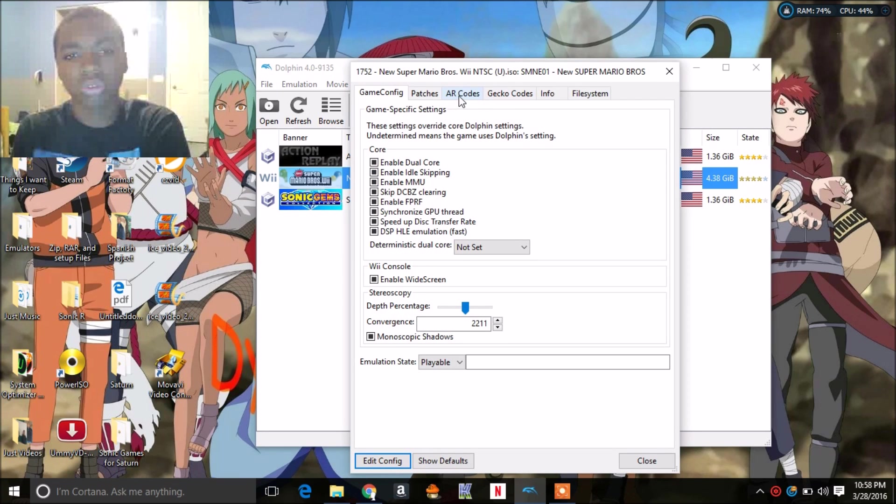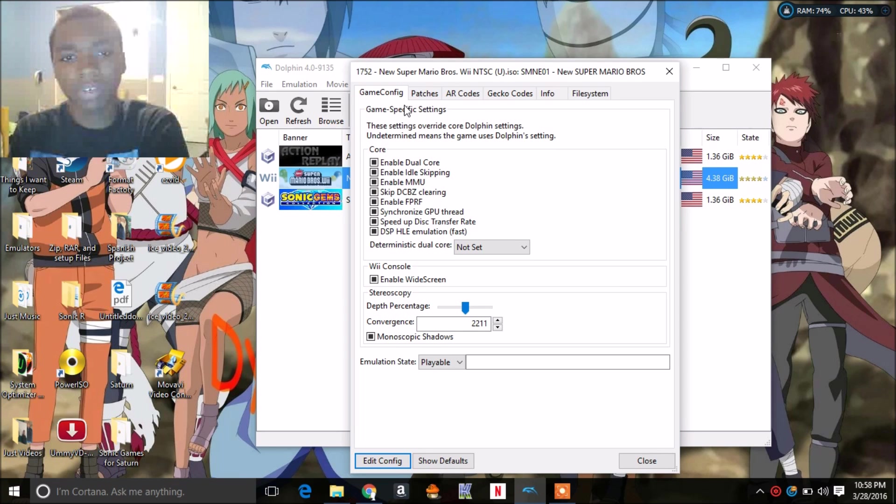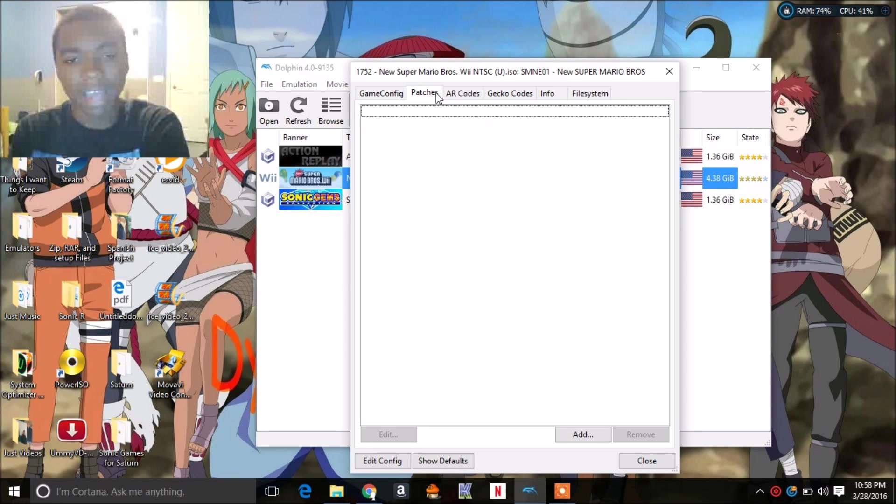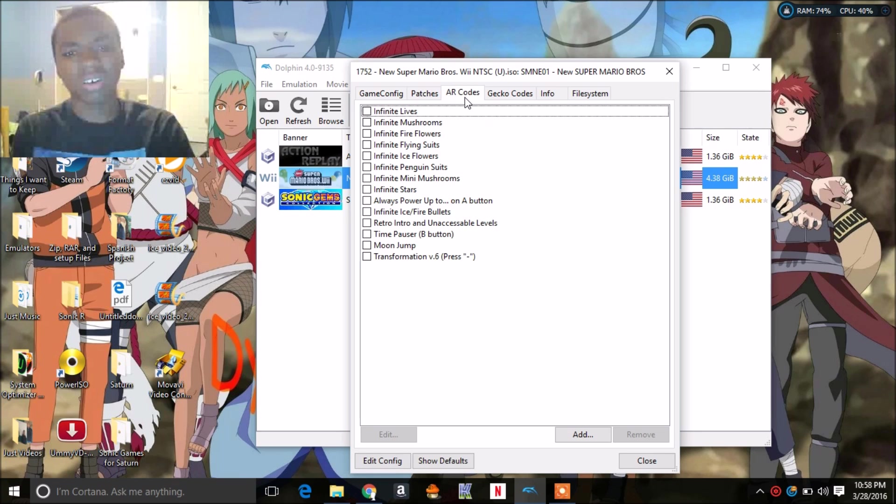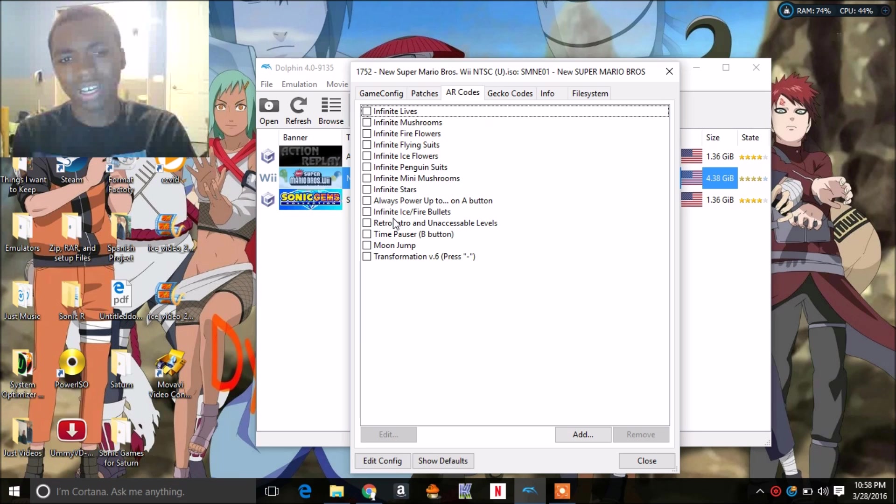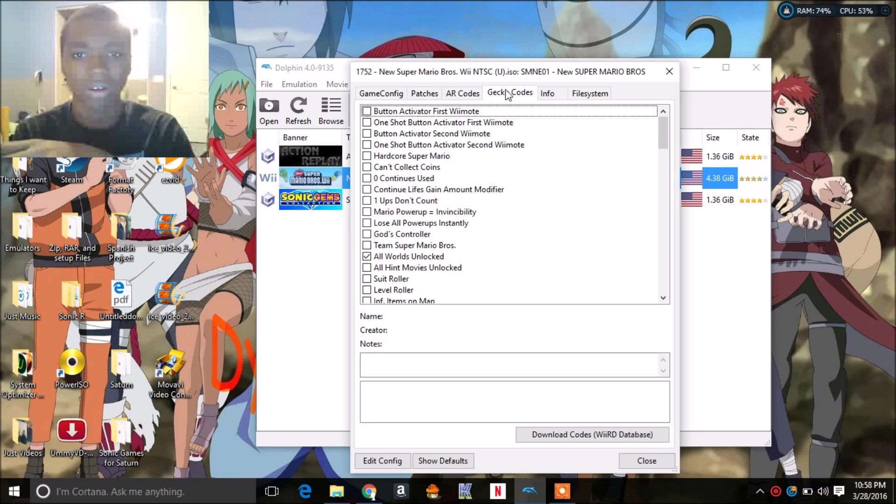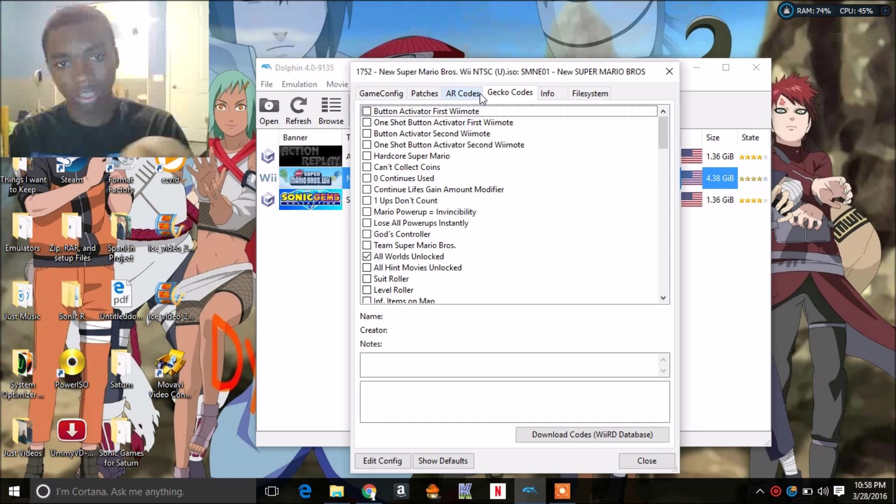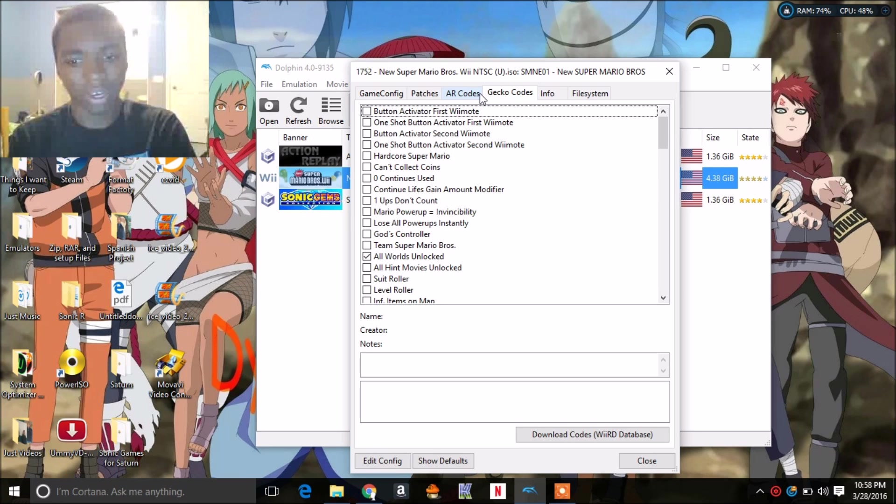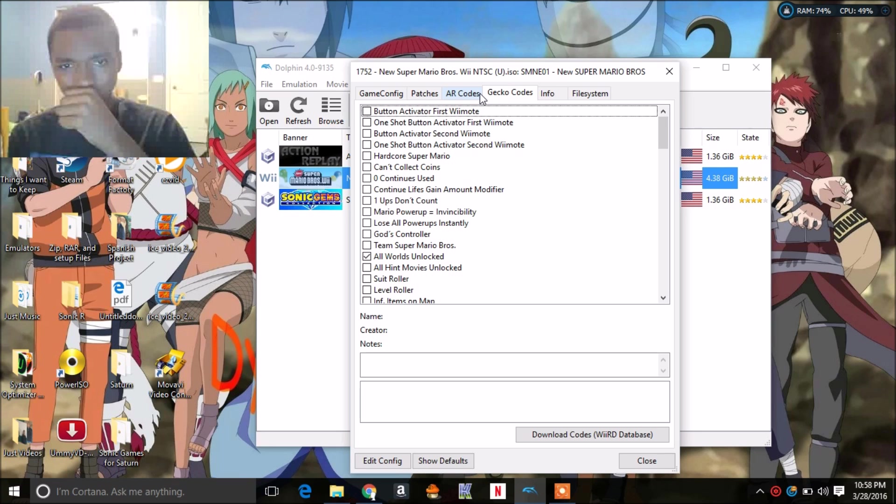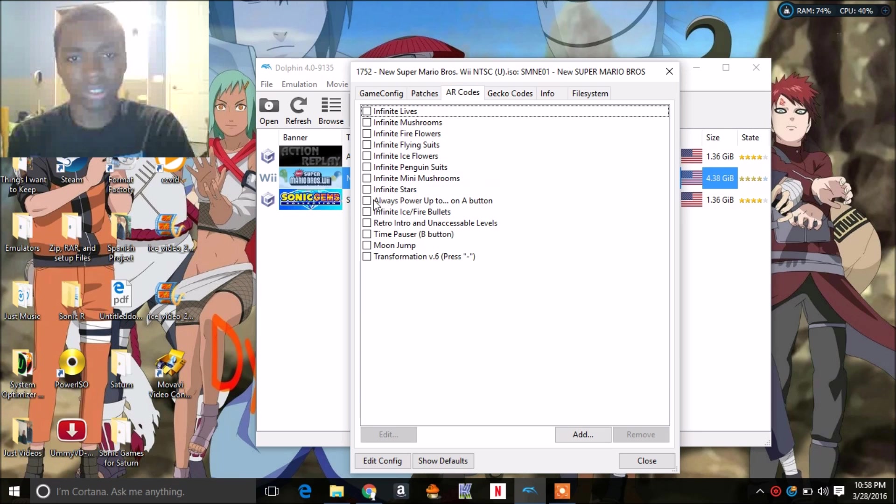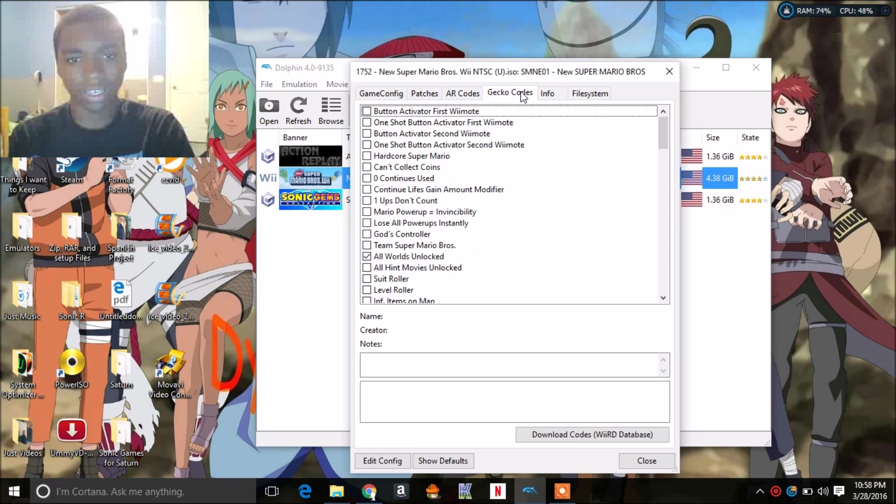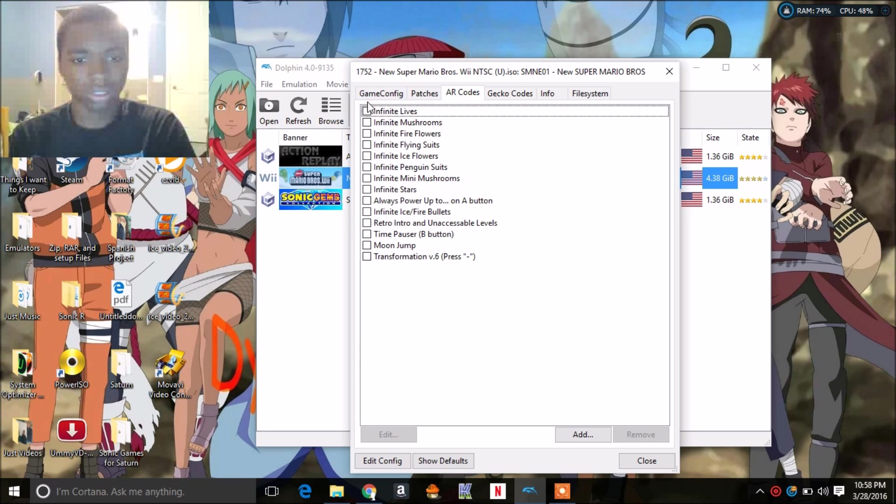Then you want to go to game console, you only see the same patches, there's really nothing there. AR codes. Now I would leave these unchecked just because I don't want them combined. I wouldn't recommend having them combined with the Gecko codes. I'll show you how to get a list of these later, but honestly I wouldn't recommend adding codes here and here.